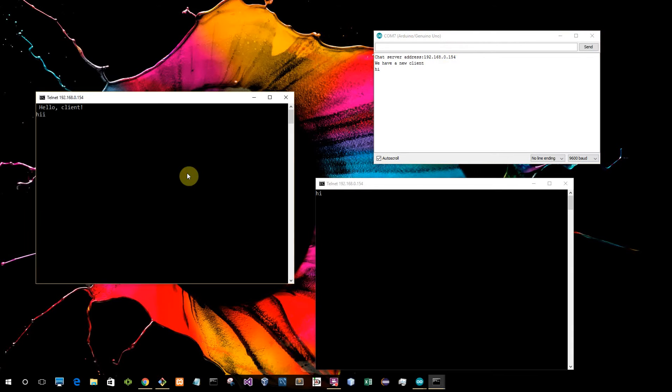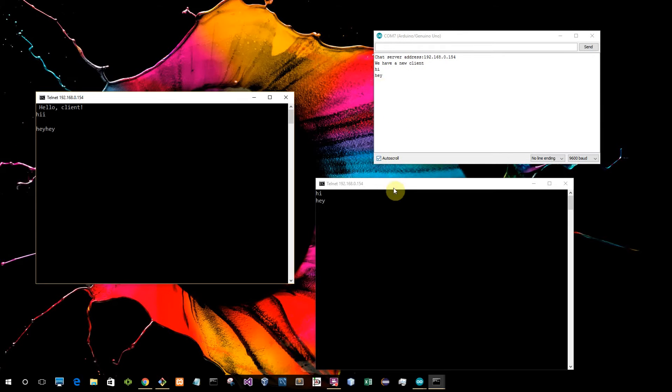And I can send messages and say something like, hey, and as you can see it shows everywhere and everyone can see it. So whatever you send has been sent over to everyone else.